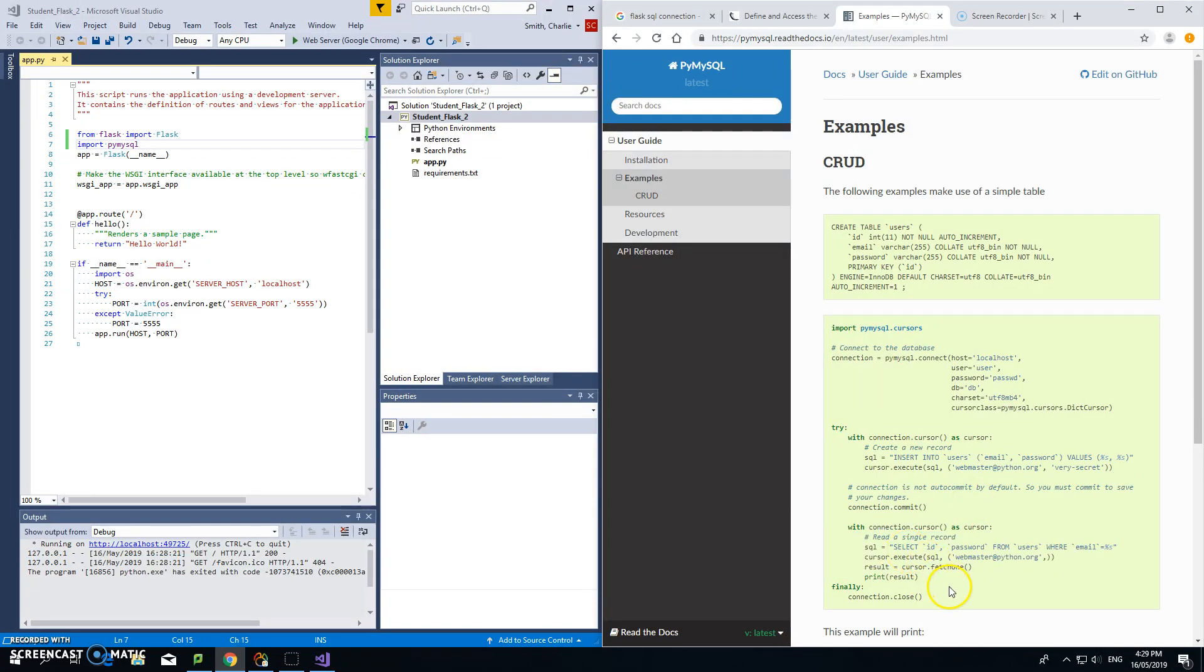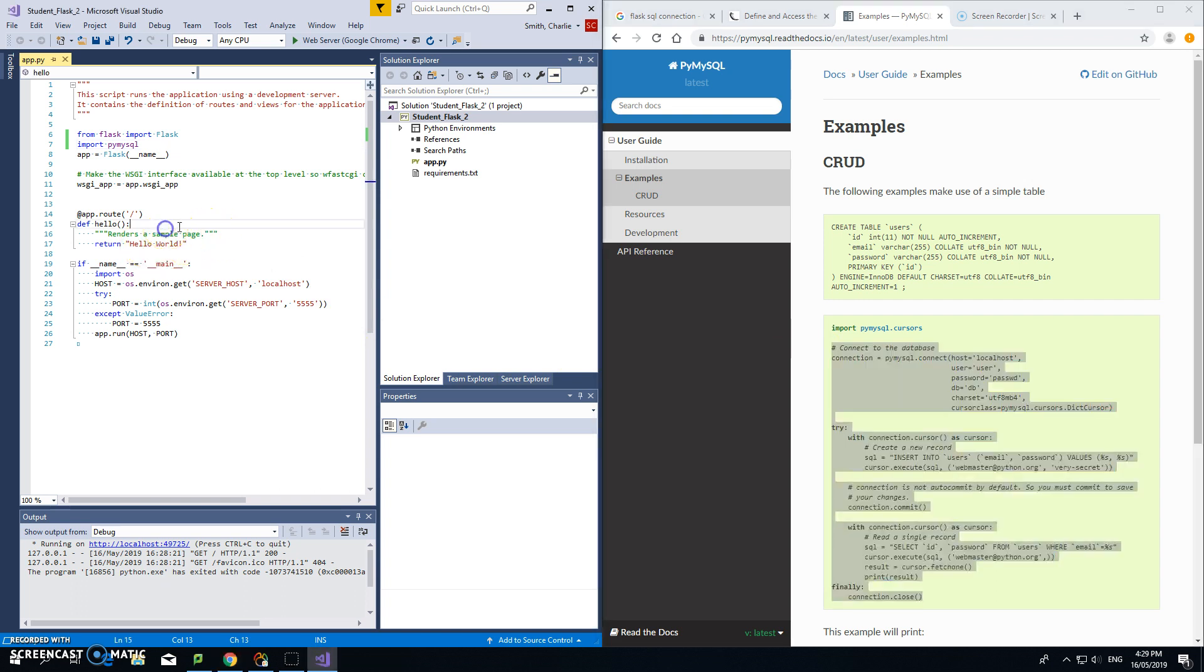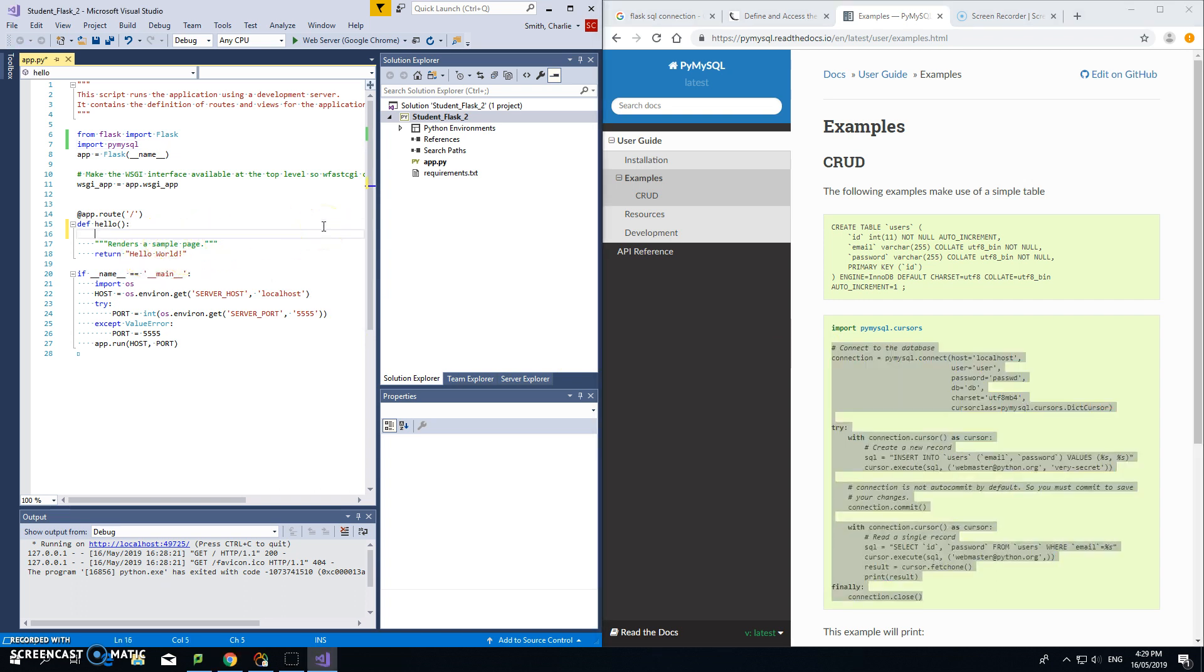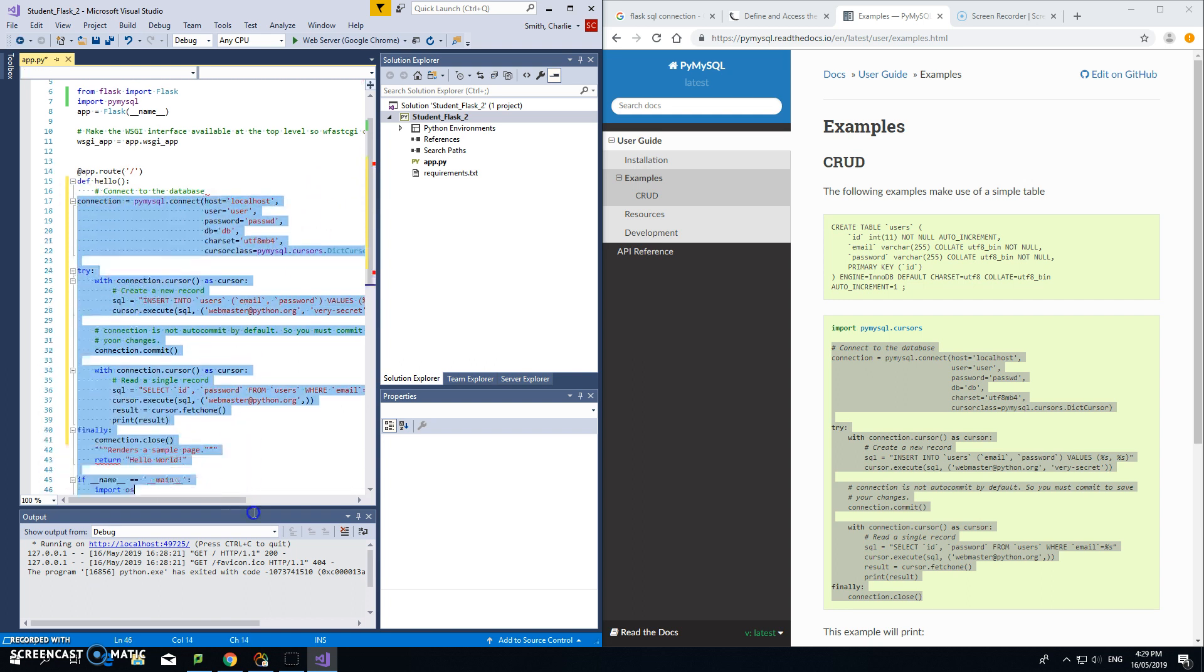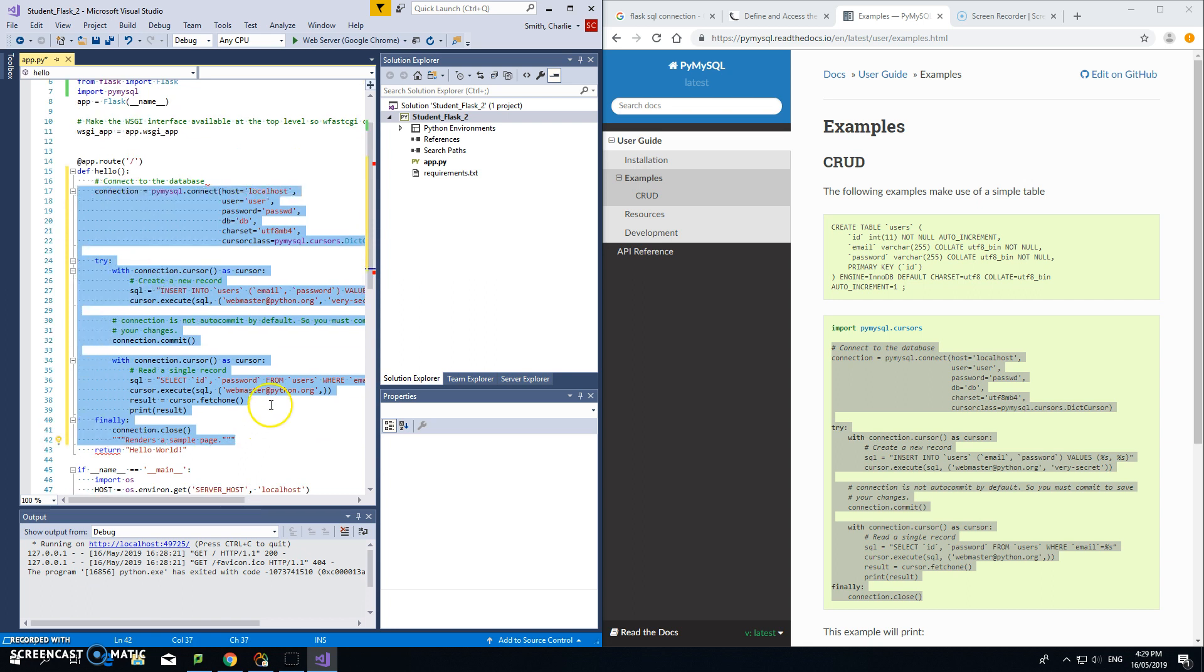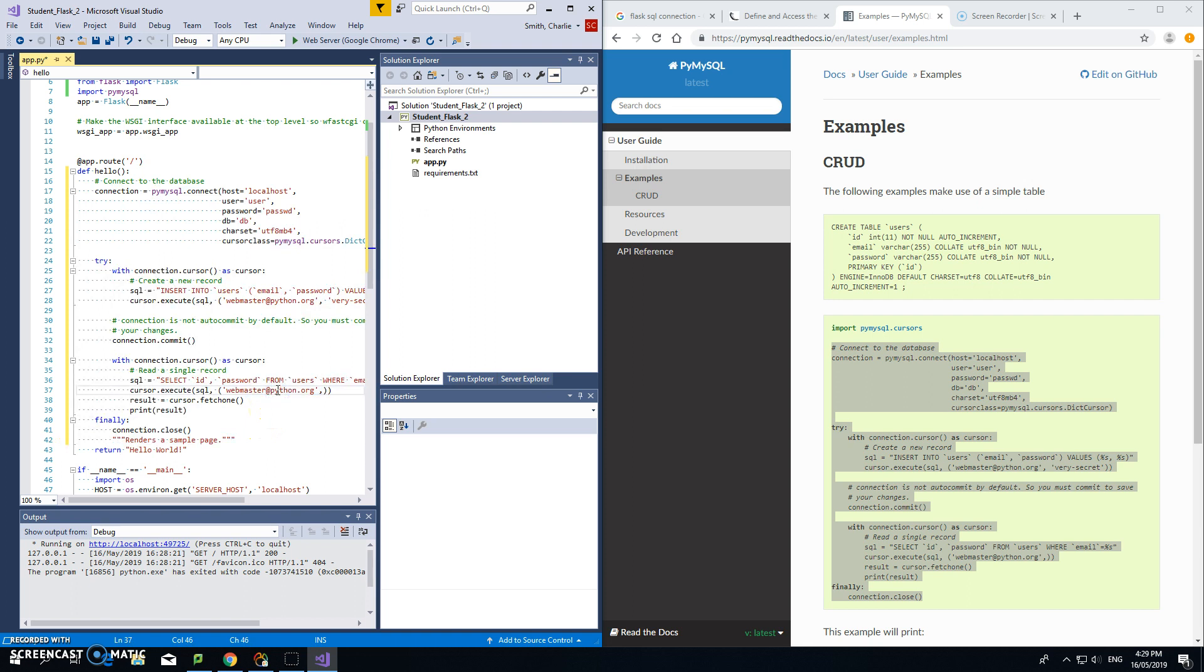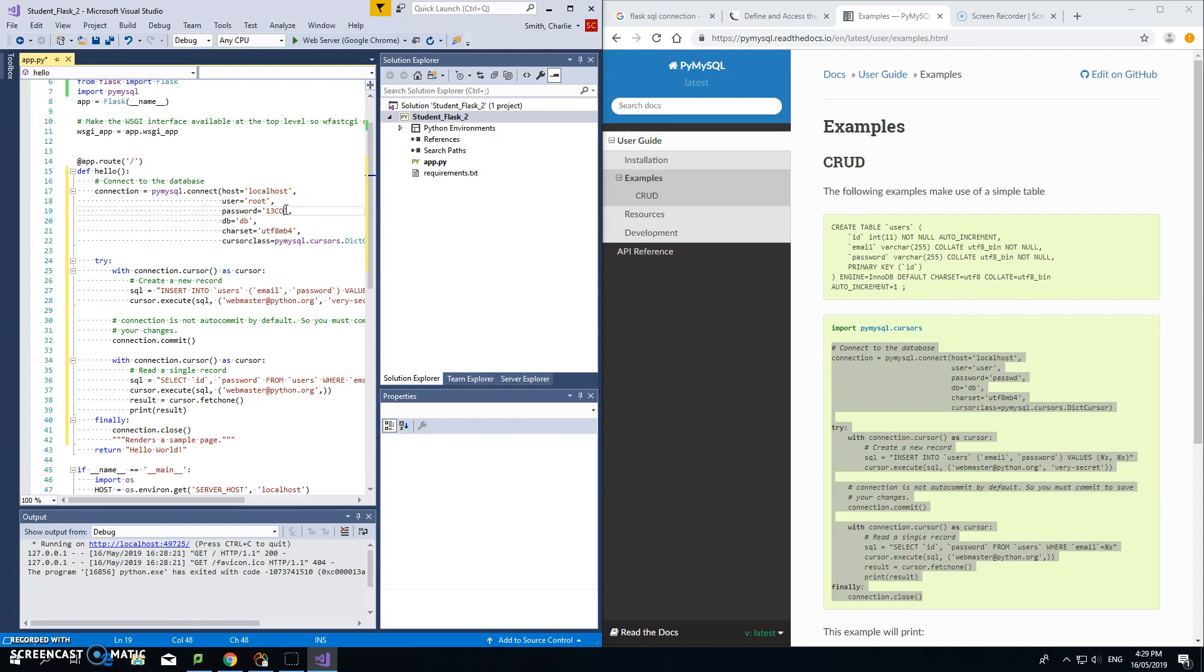Let's just grab the whole thing first. We don't need to import the cursors because we've already got pymysql. I'm going to paste it into the hello function and fix my indentation all the way down here. That looks good. It's localhost, user is root, and password is the same as we had when we used Navicat: 13comp with capitals. Database was student.